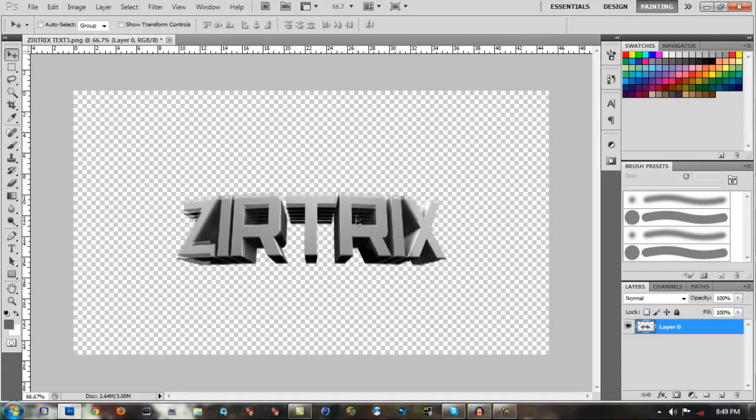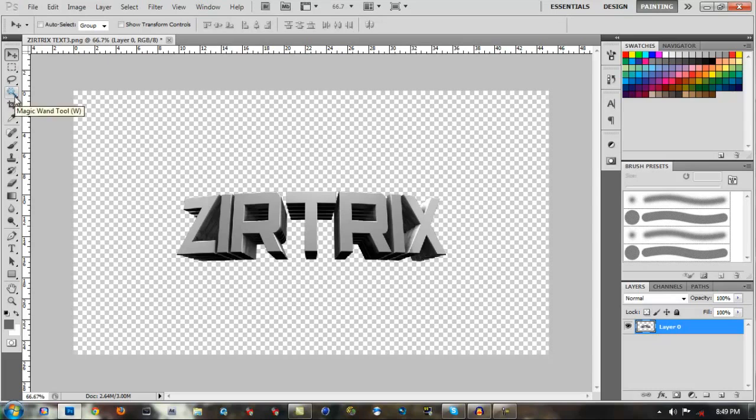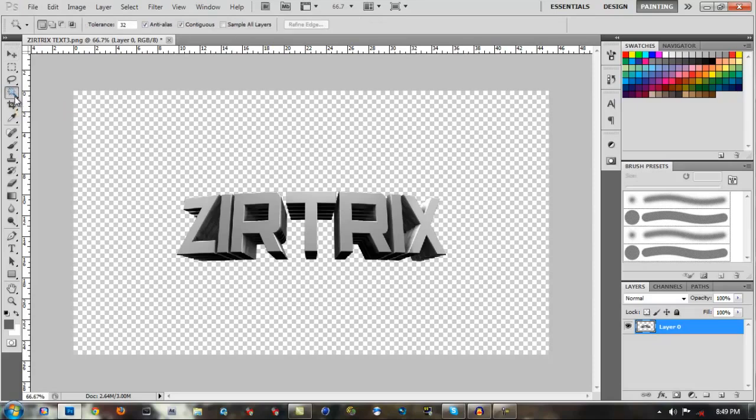Say this is your text on your background. You're going to choose the layer of your text and on the toolbar on the left, four down, it's the fourth one down. It looks like a little sparkling wand. If you hover over it, it says Magic Wand Tool. You could either click it or tap the W key on your keyboard.